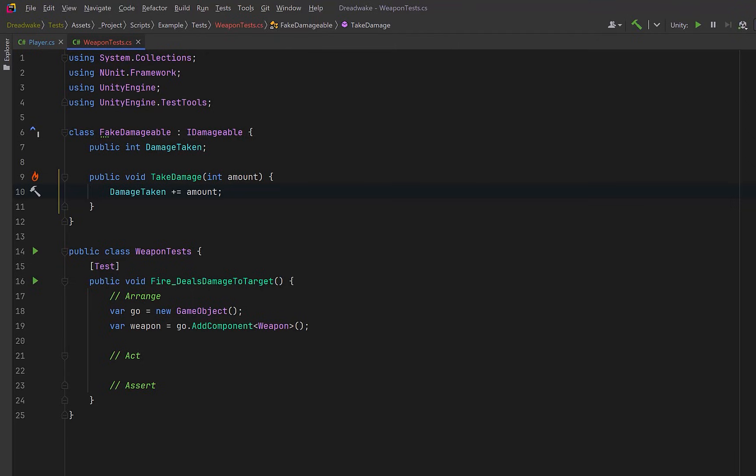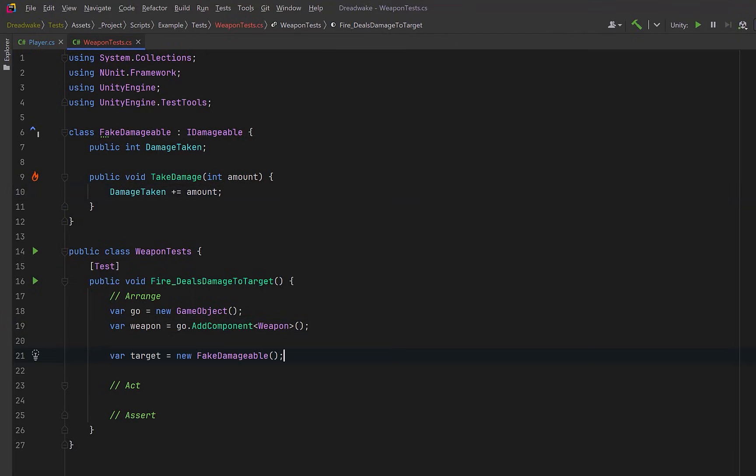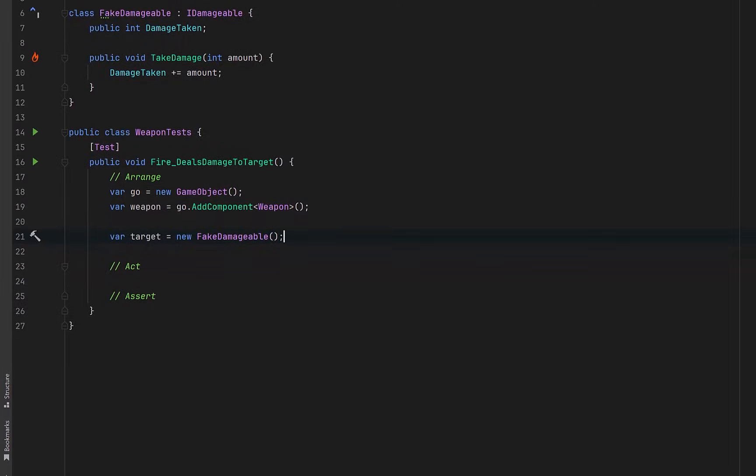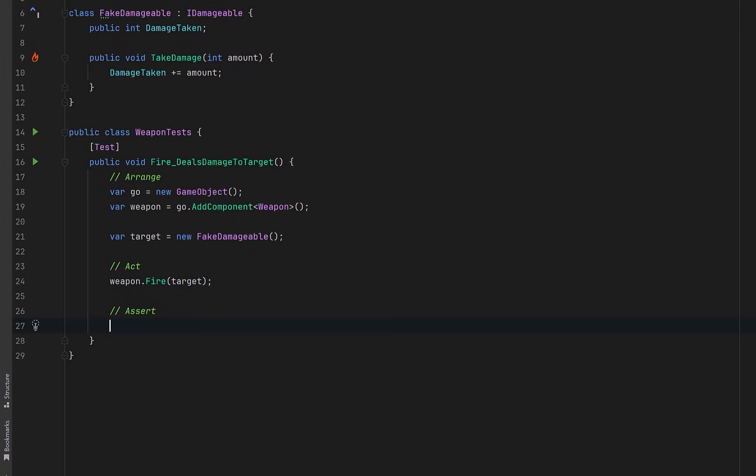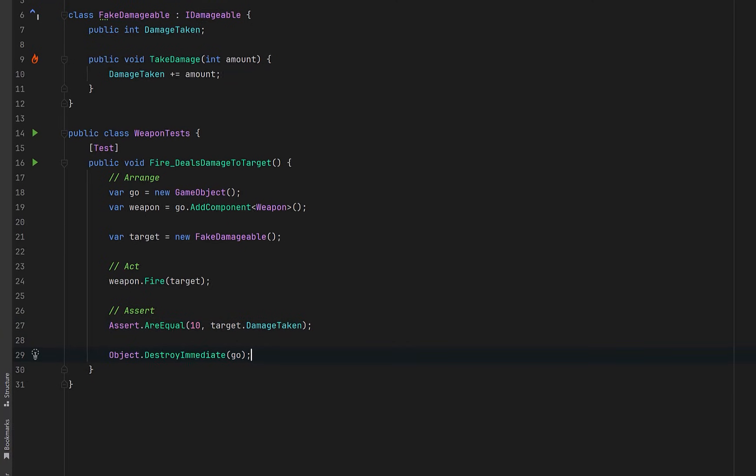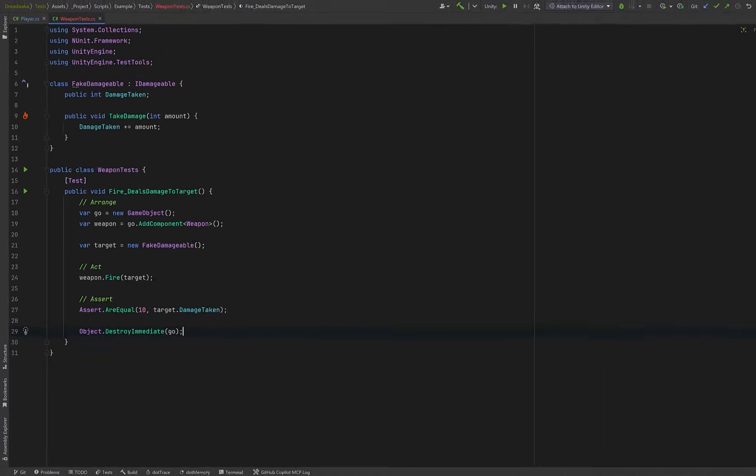So now if we come down to the arrange section of our test for our target, we can use our fake damageable instead of a real enemy. This is only possible because our weapon now depends on IDamageable, not enemy. Now in the act section of our test, we're going to call Fire and pass in our fake target. Finally, we can assert that the target took the expected amount of damage. We've hard coded the value of 10 in our code right now, but if this value were to change or if the damage isn't applied, the test would fail immediately. Let's also do a little bit of cleanup. Since we created a game object for the test, we can clean it up at the end. All right, let's go try it out.